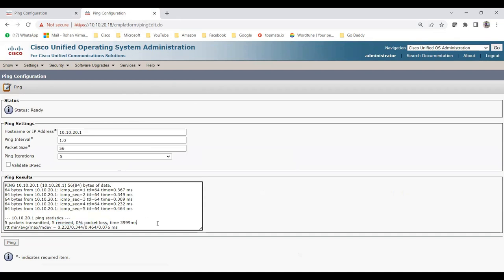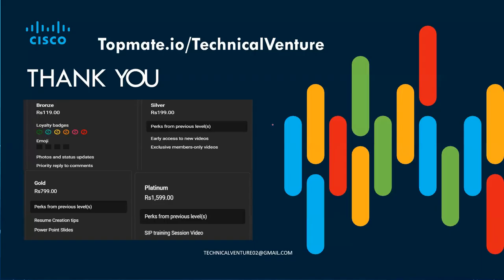That's all about OS Administration for both Call Manager and Unity Connection. If you have any doubts or queries, feel free to reach out to me in the comments or via email. You can also schedule time with me at topmeta.io technical venture. If you liked this video, please hit the Like button, share it, subscribe, and press the bell icon so you get notifications of all my upcoming videos. Thank you.